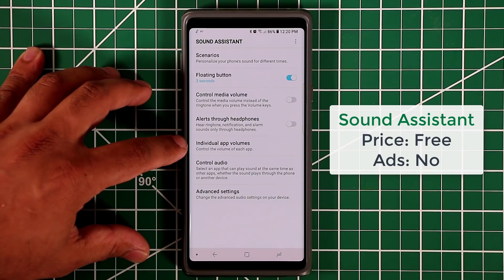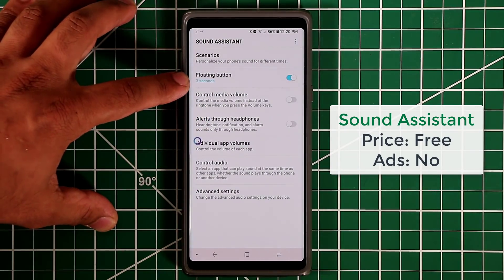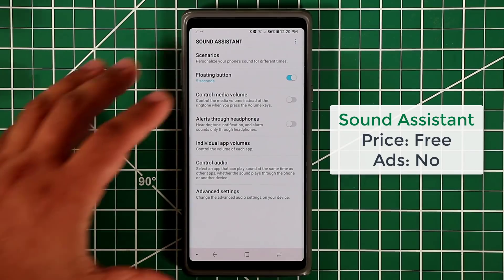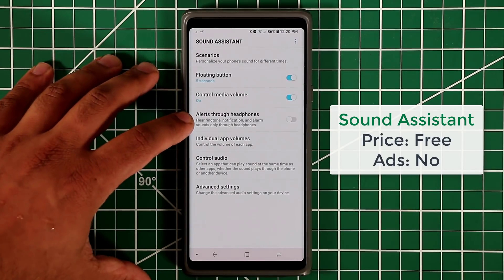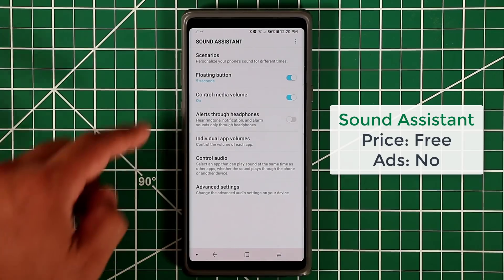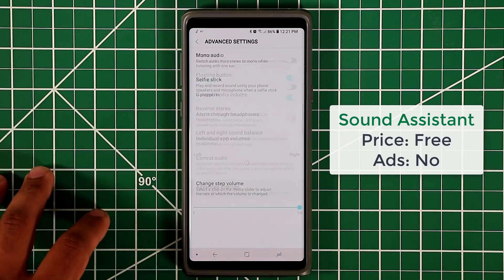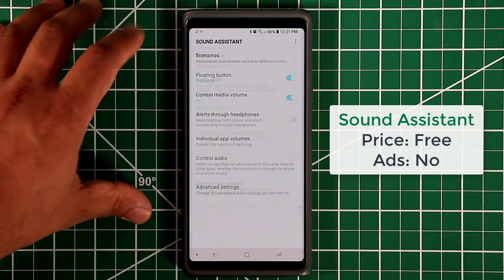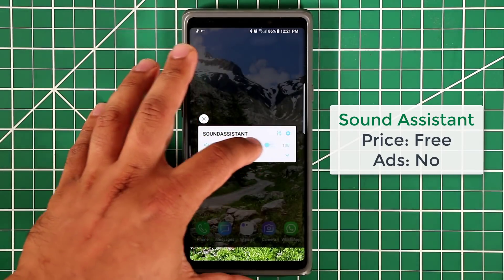The floating button disappears after three seconds, but every time you press the volume it comes back up. You can tap on it to access it, and when done it disappears after three seconds — or you can change that to five seconds. You can customize the floating button and it also allows you to hear alerts via headphones, so ringtones, notifications, and alarms will sound through the headphones instead of the phone. In advanced settings you can also switch from stereo to mono audio.